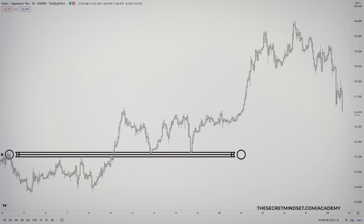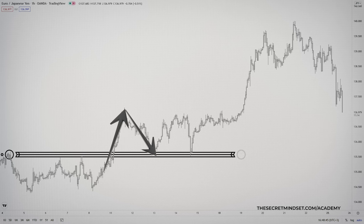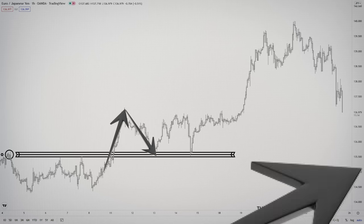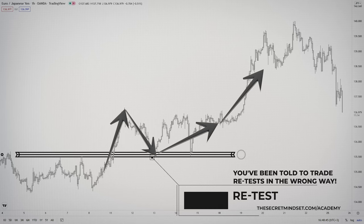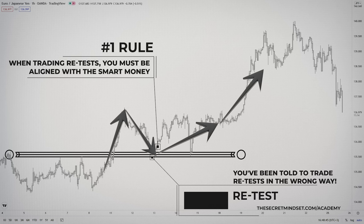When a breakout in the market occurs and the market moves in the direction of the break, commonly you'll see the market returns to the point of the breakout, then proceed to go in the direction of the breakout. Trading the retest of a breakout point is not a new strategy and is quite a popular method in the trading community. But I bet you are trading retests in the wrong way, because the rules provided by most trading books and websites are not aligned with how the smart money operates in the financial markets.